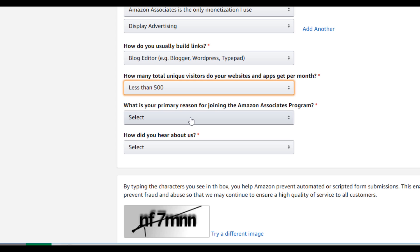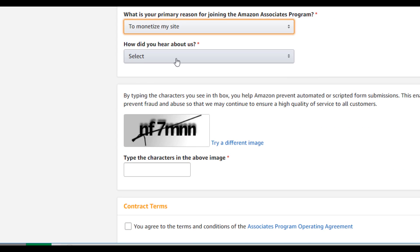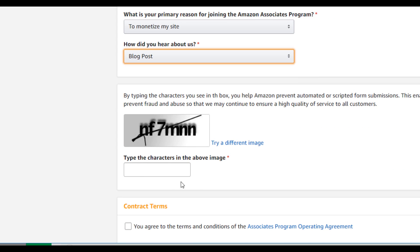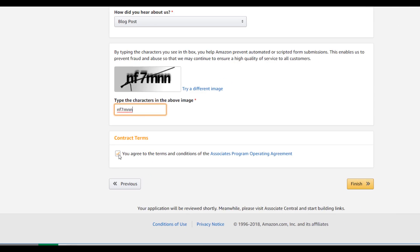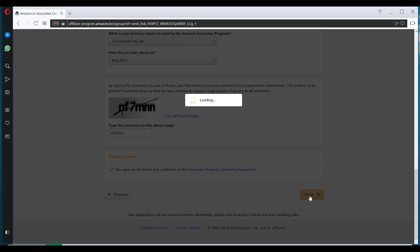What is your primary reason for joining the Amazon Associate program? So here you can mention that to monetize my website. And how did you hear about us? You can mention anything like a blog post or anything else. Here you just have to fill the capture, like NF7M and N. Click on agree to the terms and click on finish.